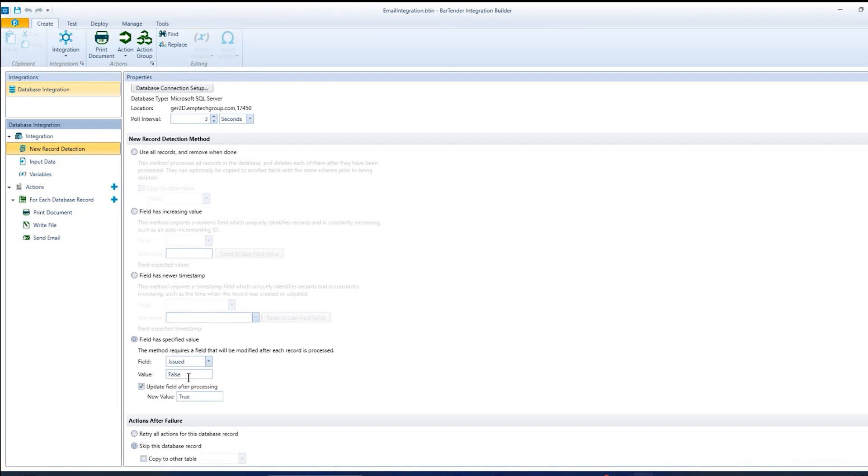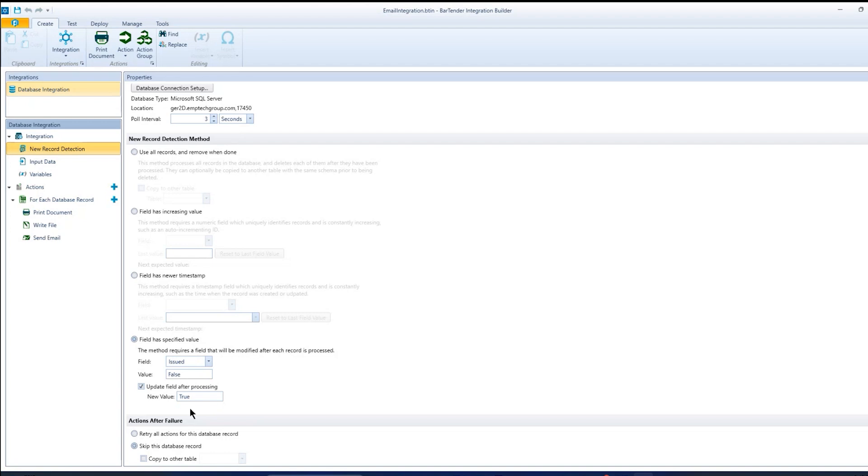And when that value is false, then it means that I have a new record that we want to use to create a document and email that document. And after the integration is done, then it will mark this as true so that anyone looking at the database knows that that data has been sent to the customer.